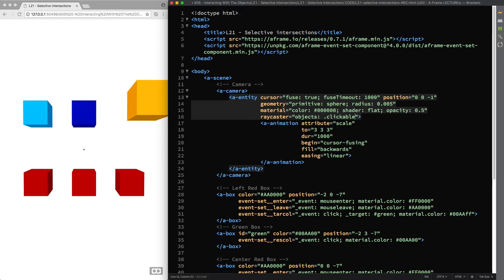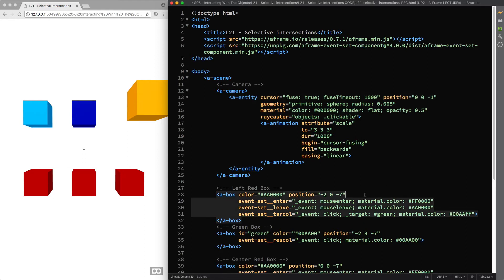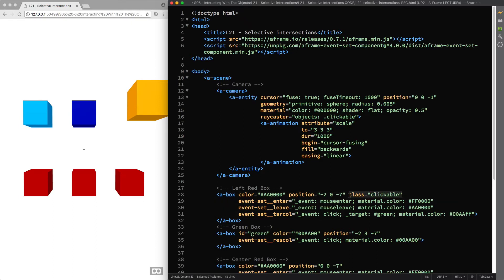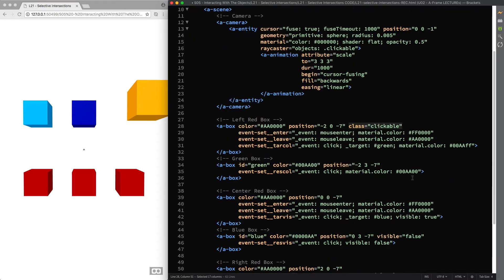So if I add the class attribute to our left red box and fill it with a clickable value, and then copy and paste them to the other two red boxes.